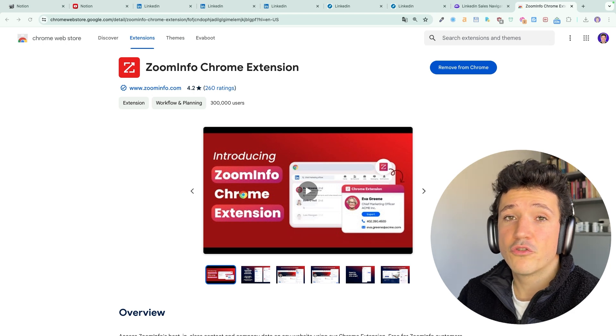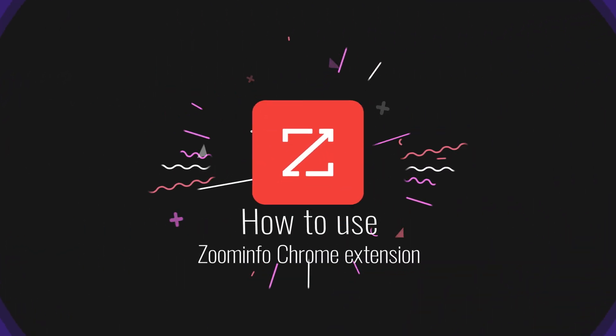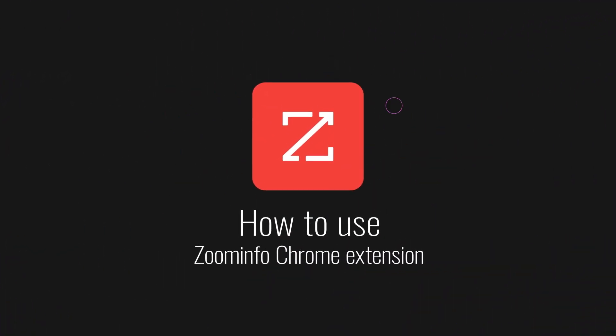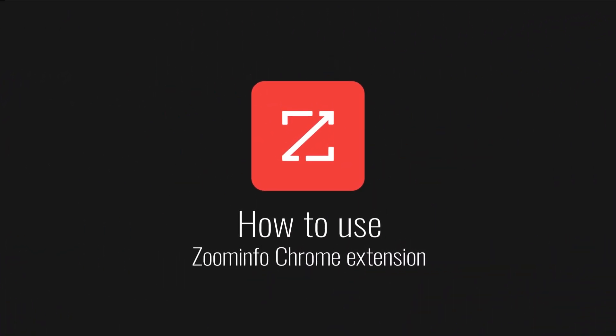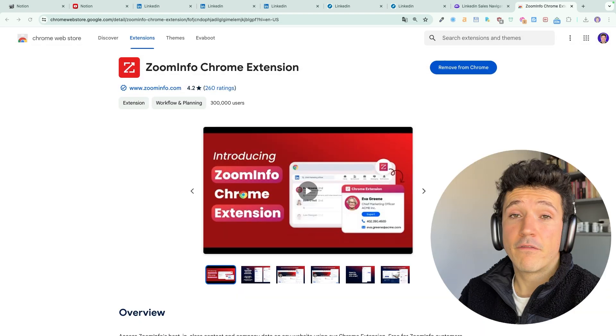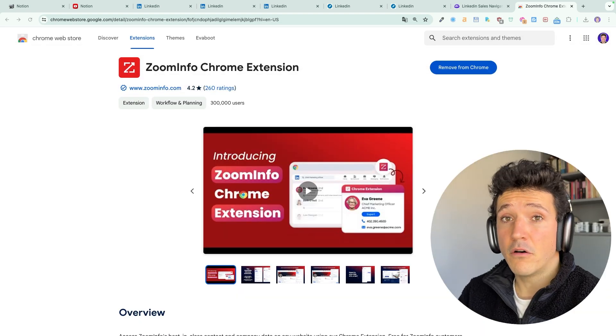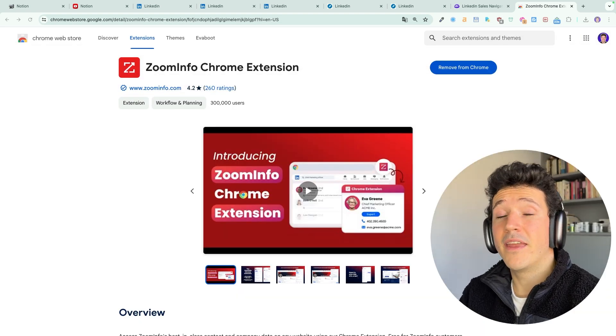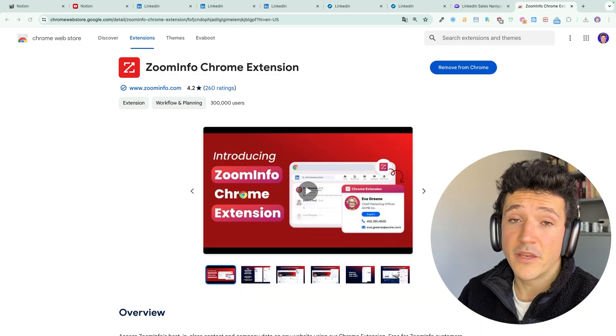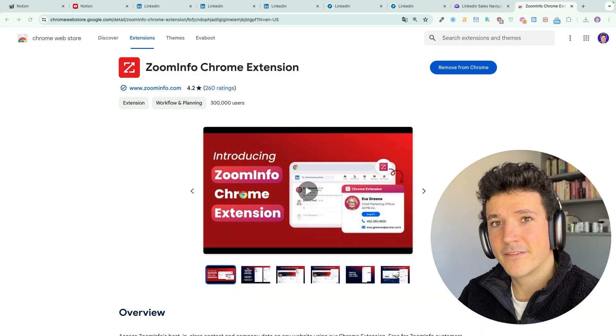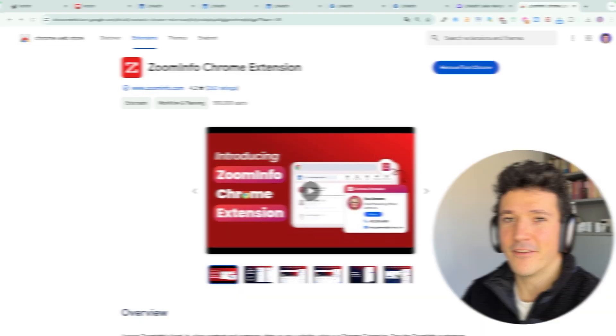In this video, I'm going to show you how to use the ZoomInfo Chrome extension to build lead lists from LinkedIn or from any company website. So let's dive in.